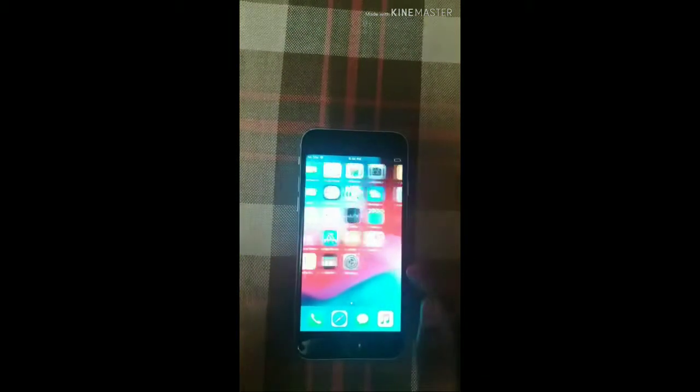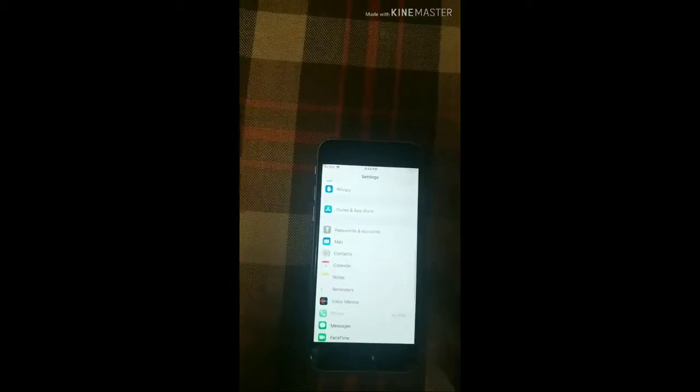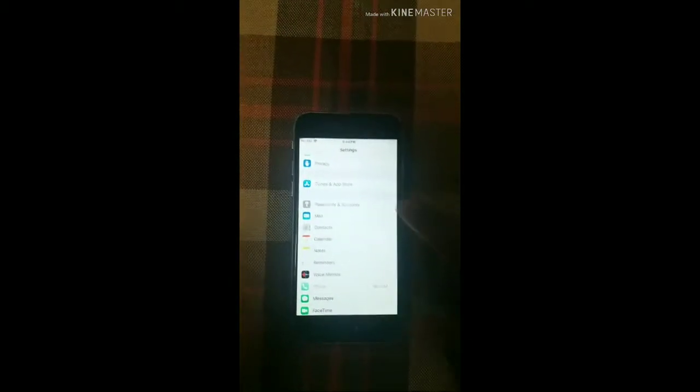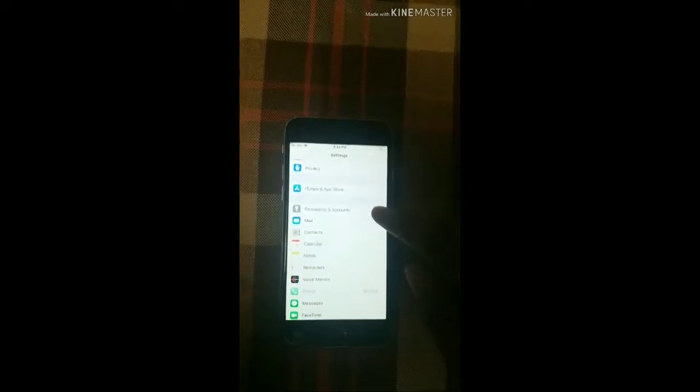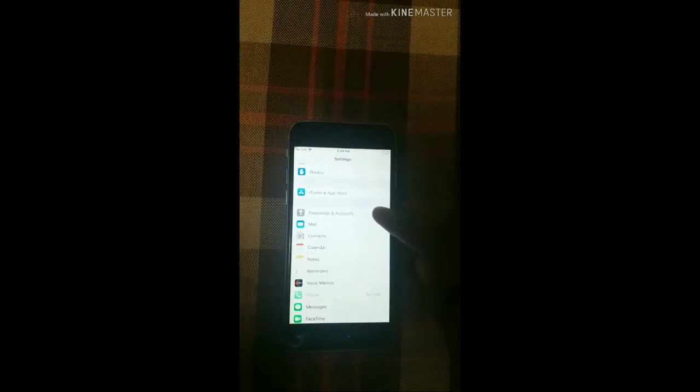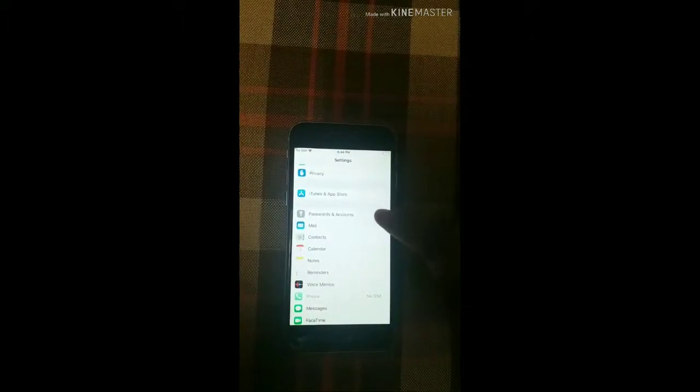Now, we need our Gmail contact. What do you need to do? You need to go to the settings. There will be a window open. Then, you need to go to password and account.